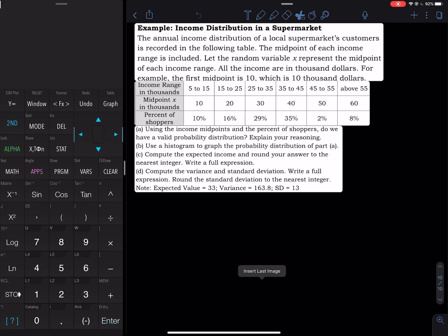Number one, each percentage is between 0% and 100%, so they are all valid probabilities. Second, every X has its own probability — that is the second check. And third, they add up to 100%. So we have a valid probability distribution. That will be part A.